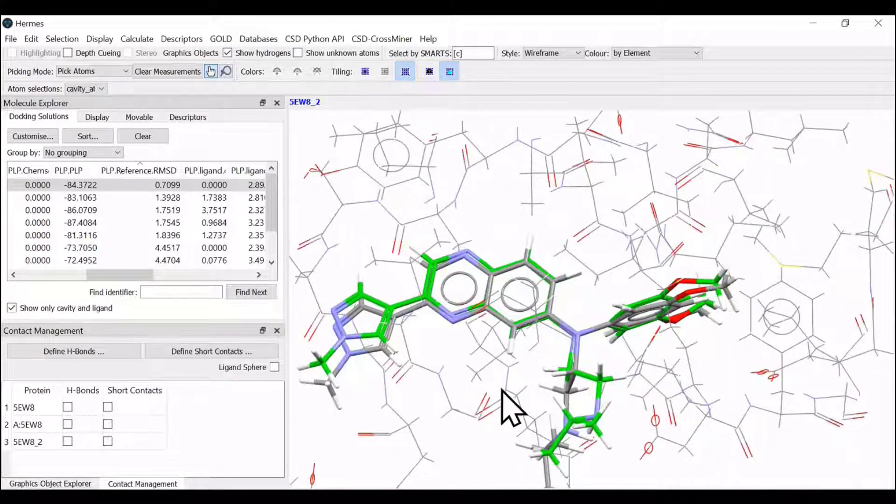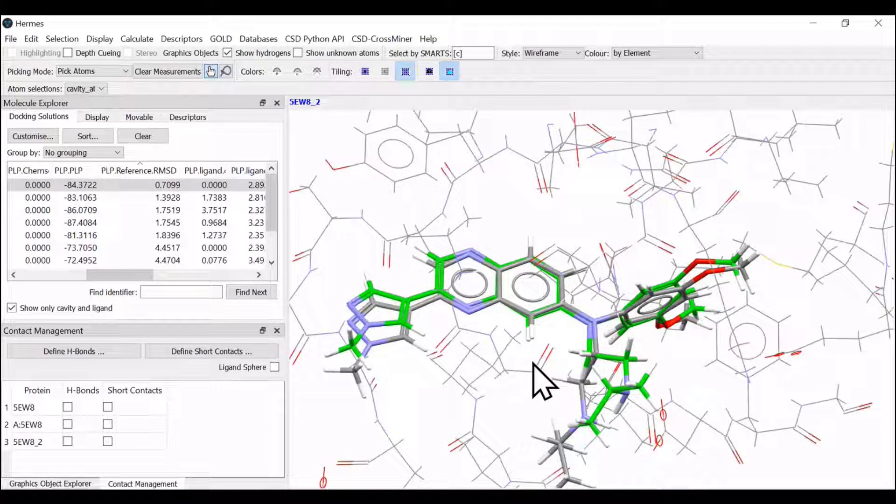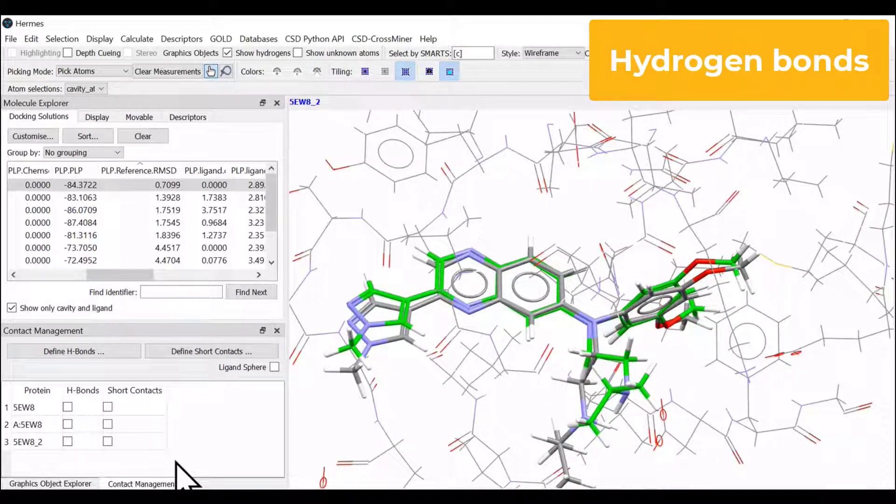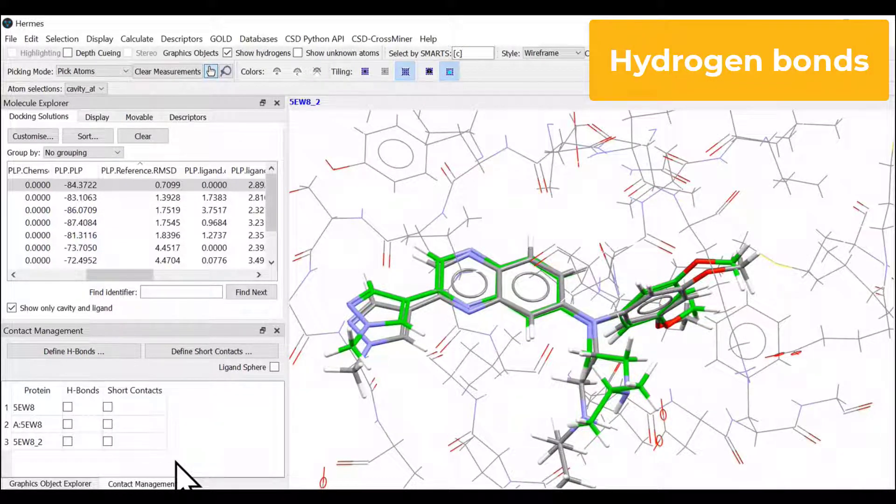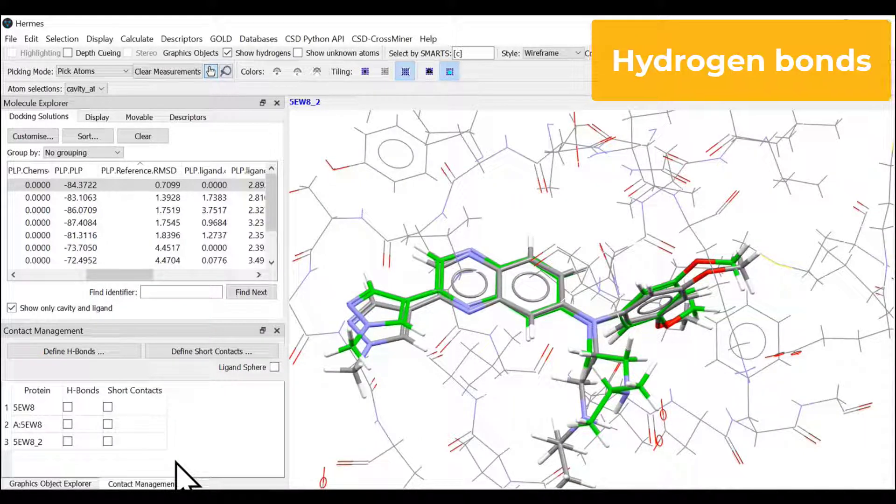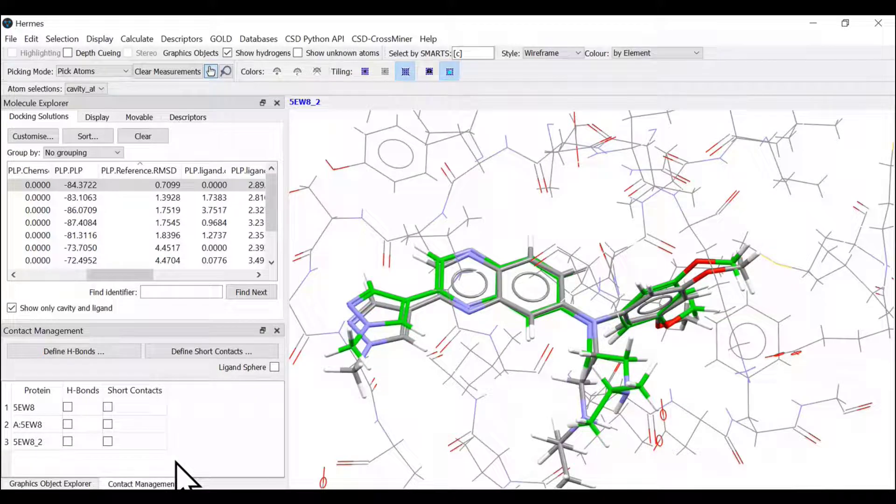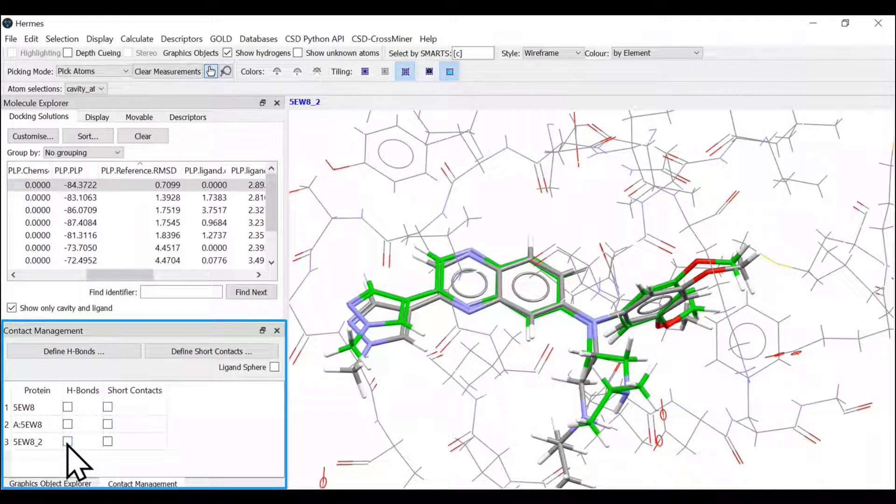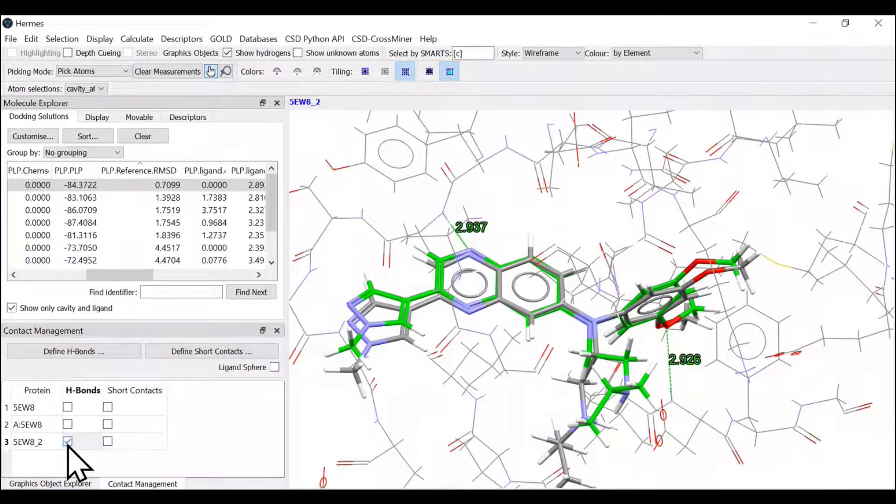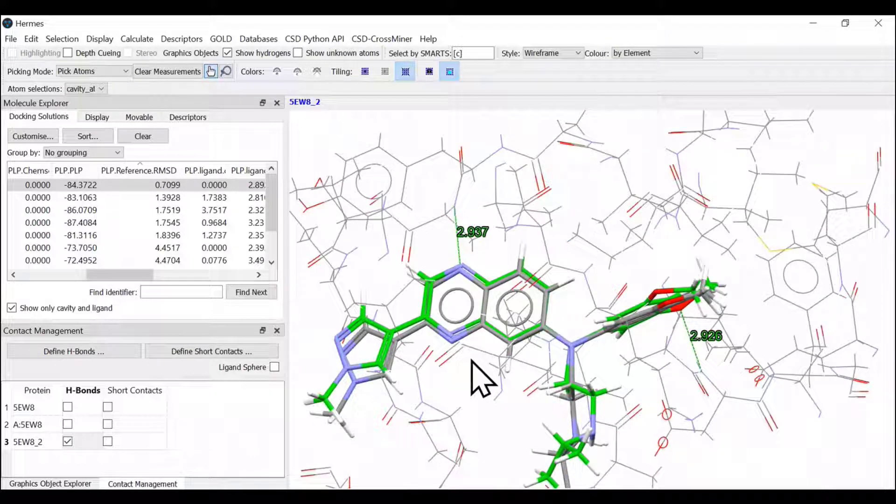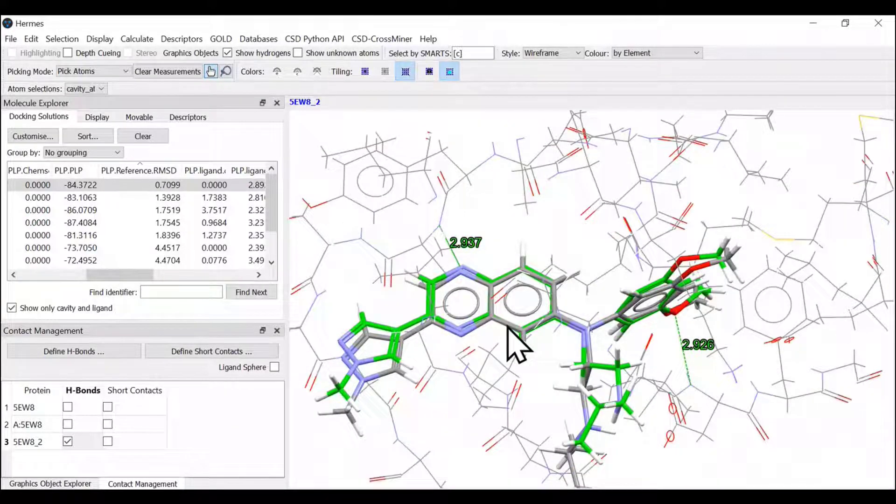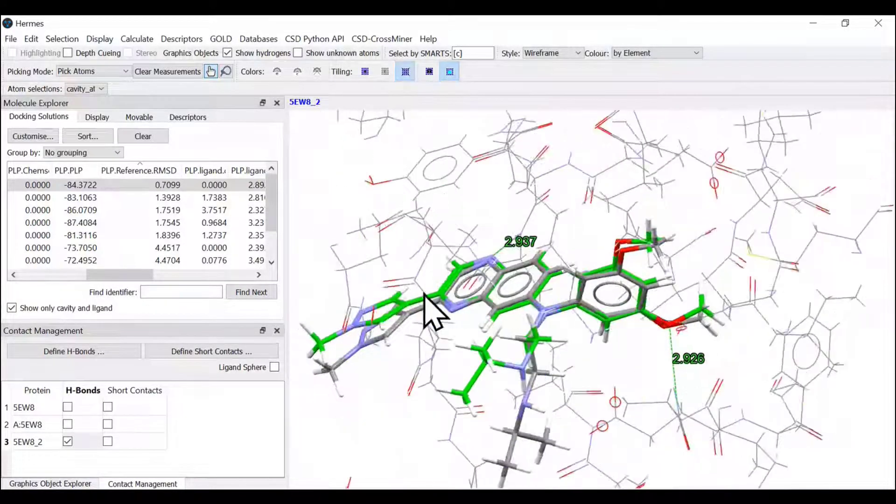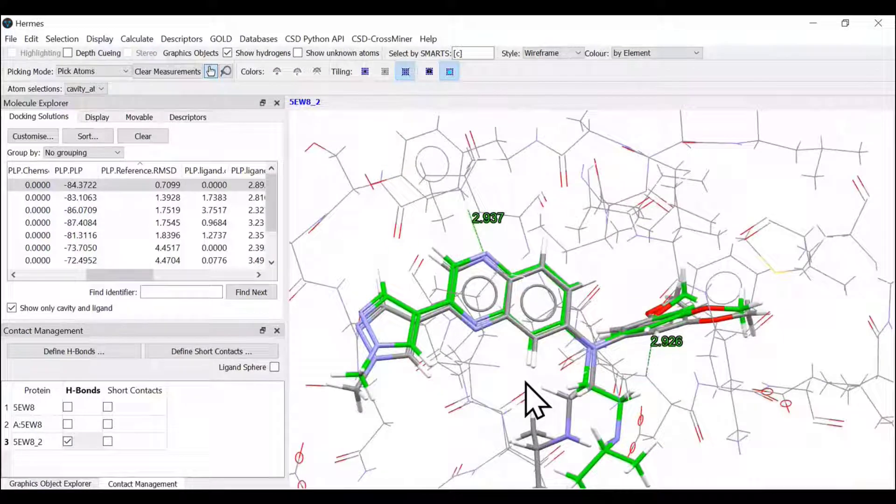Now what about the hydrogen bonds formed between this particular ligand and the receptor amino acids or the amino acids in the binding site? We can see or analyze them by selecting the contact management tab. We can select here and see what are the various interactions or hydrogen bonds formed by the docked ligand.